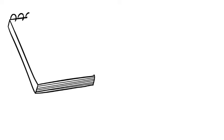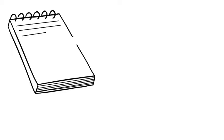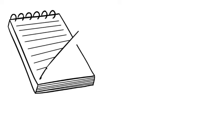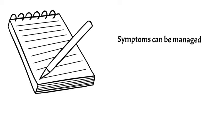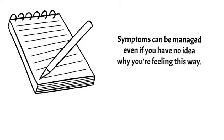While it helps to know the source of the stress or frustration to resolve long-term or chronic issues, the symptoms can be managed even if you have no idea why you're feeling this way.